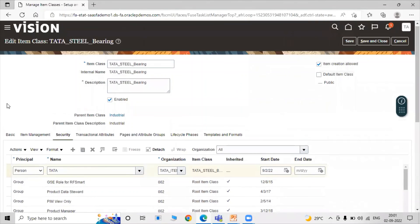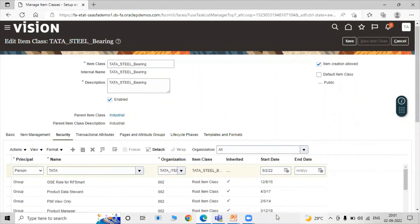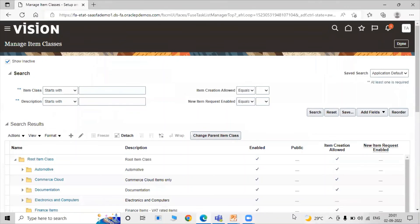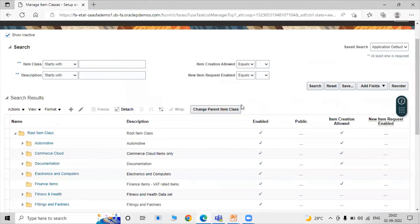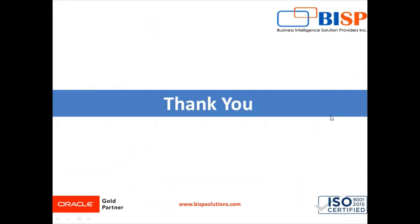Just click on Save and Close. This is all about creating an item class in Oracle Fusion Supply Chain Management Inventory. Thanks for watching the video. Thank you.